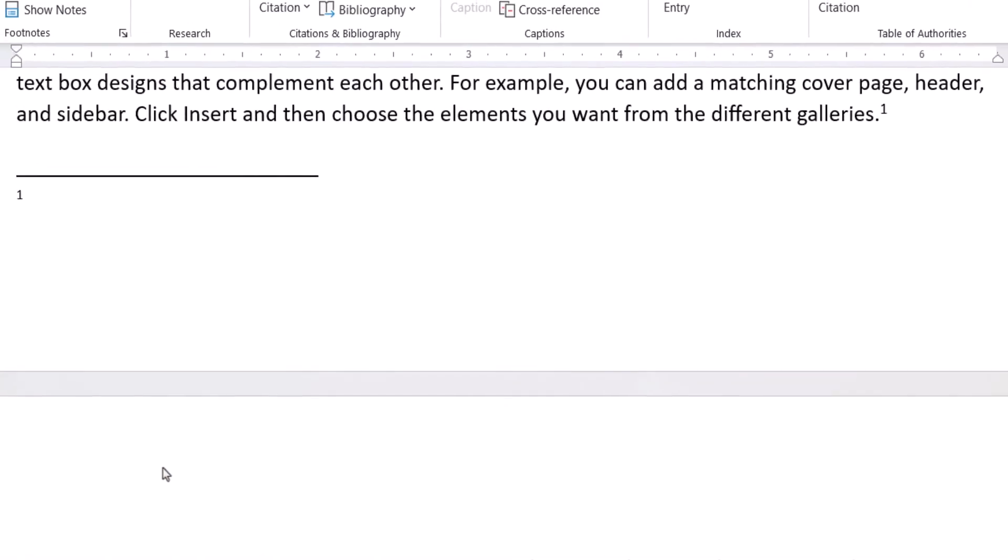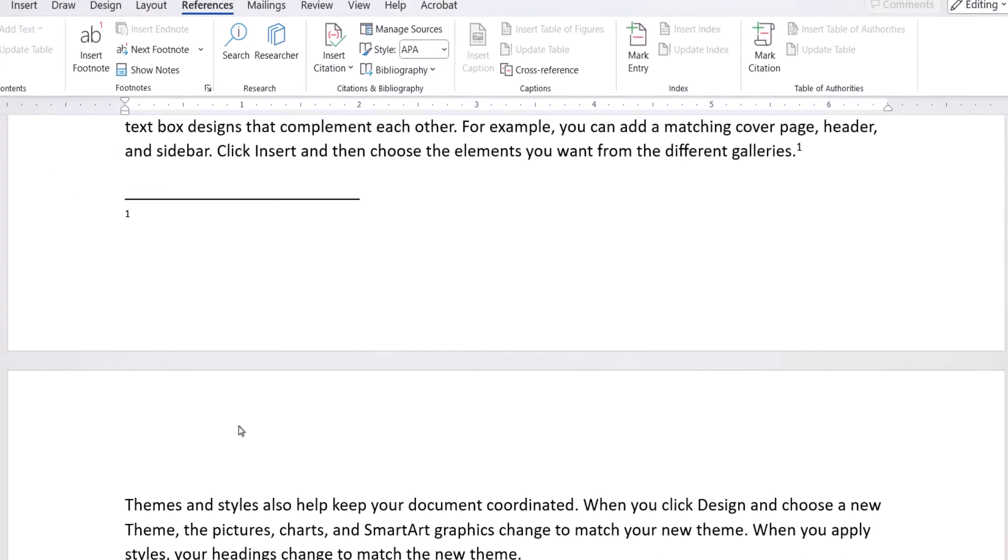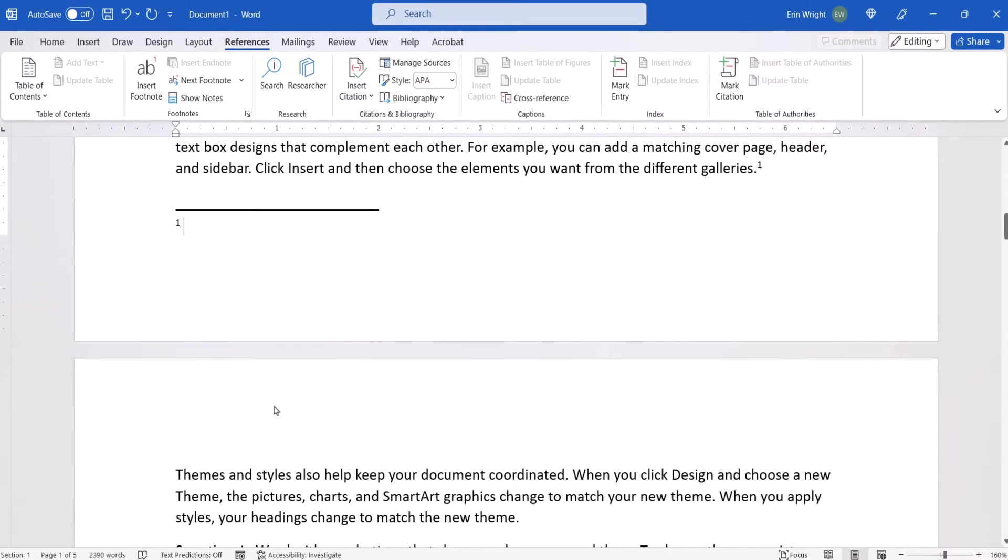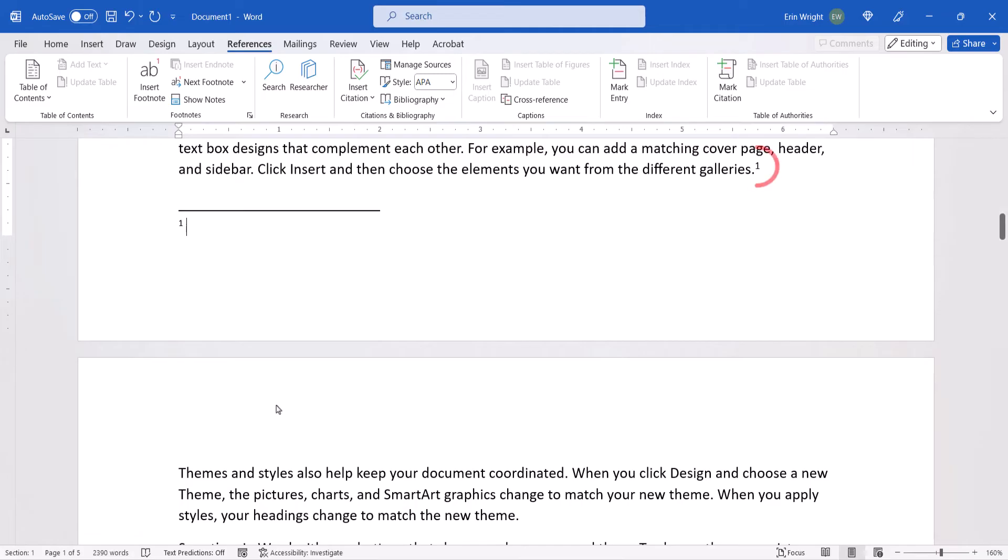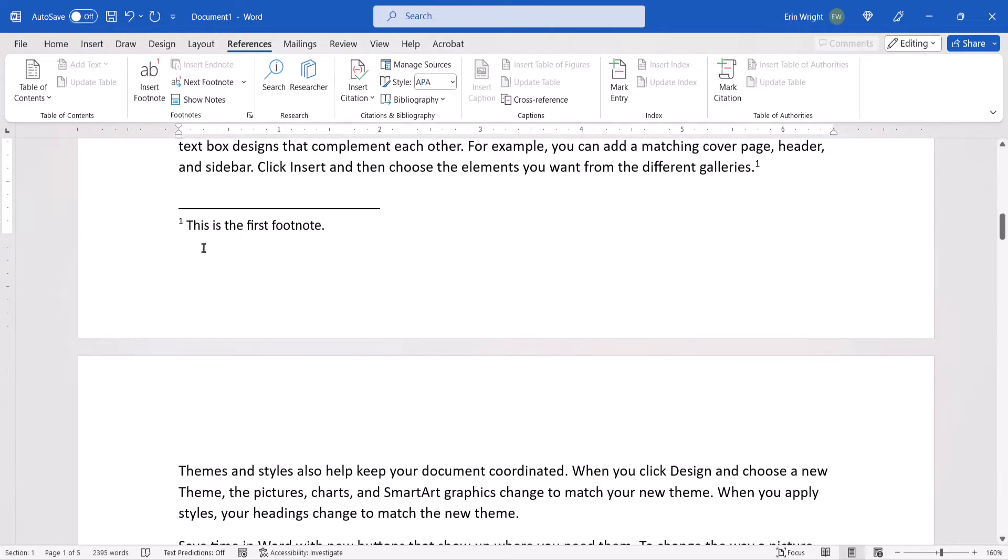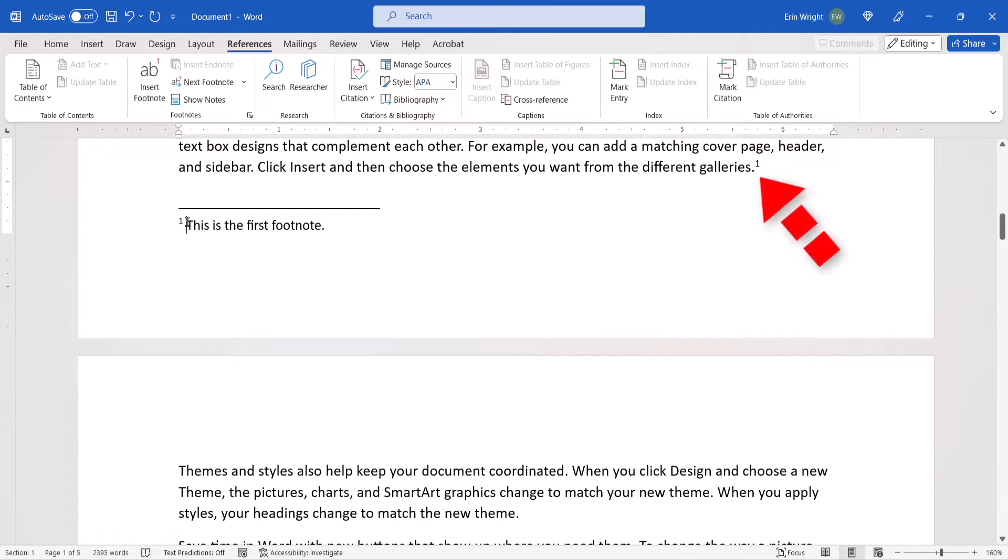Word will insert the superscript number in the text where you placed your cursor earlier, and your cursor will move to the note location you selected a moment ago. Now you can type your first note. You can then double-click on the number in front of the note to return to the location of the corresponding superscript number in the text.